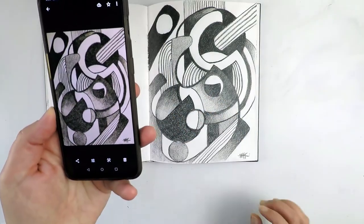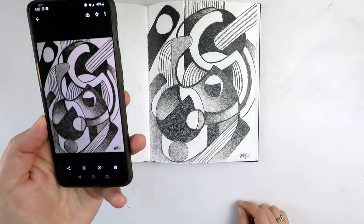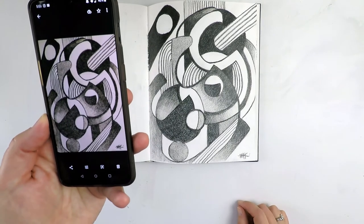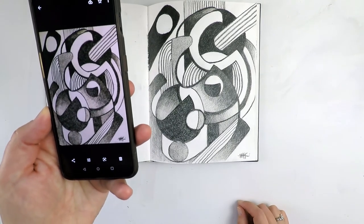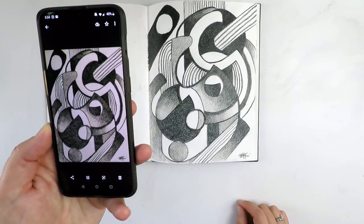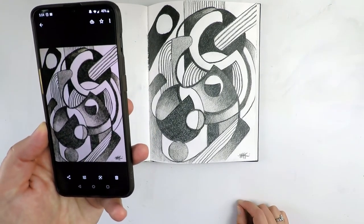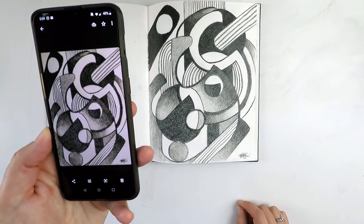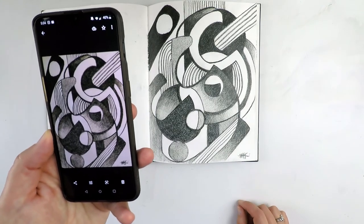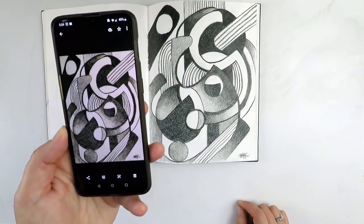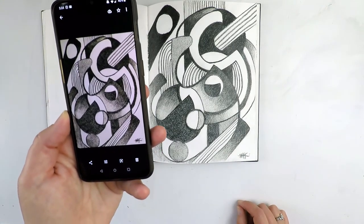And there you have it. A pretty decent picture of my artwork. Remember my friends, stay awesome and be creative. Until next time.